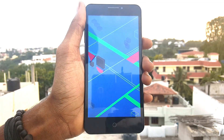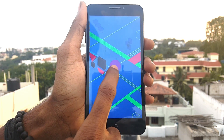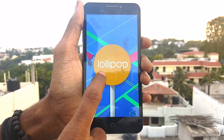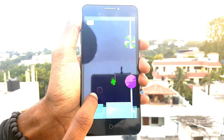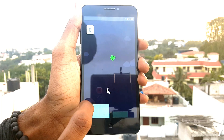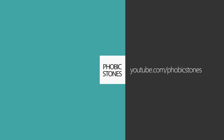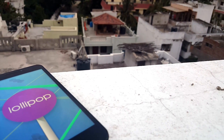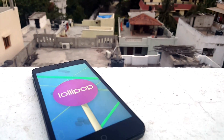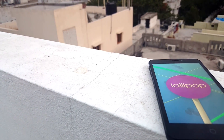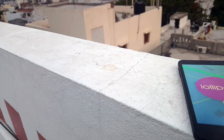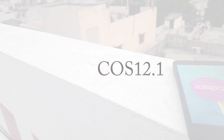Hey, what's going on everybody, this is Vishnu from PowerBistones. Some of you guys asked me to review the new update launched by Yu Televentures for Yureka and Yureka Plus devices, and this update is known as COS 12.1. COS stands for Cyanogen Operating System, and the version is 12.1, so it is named COS 12.1.